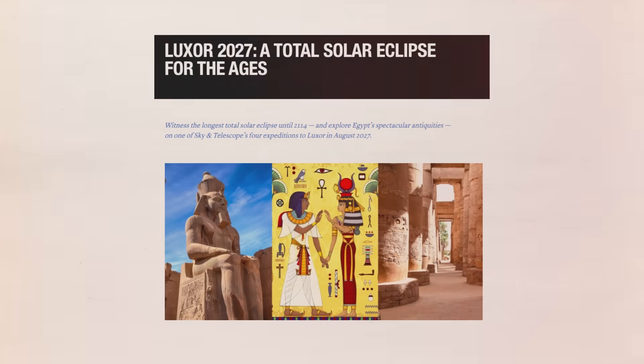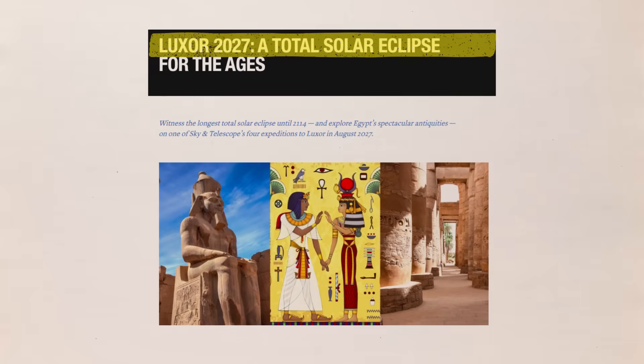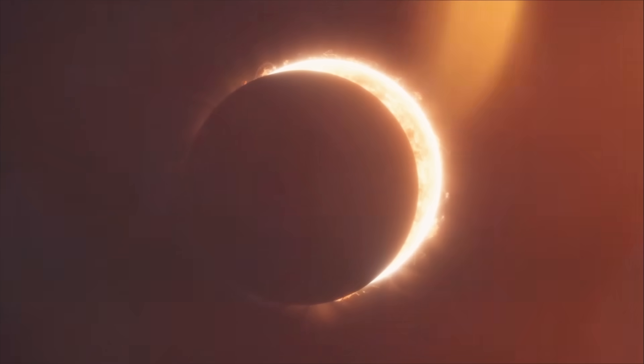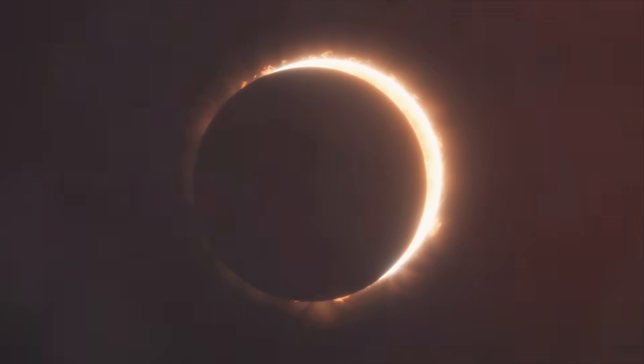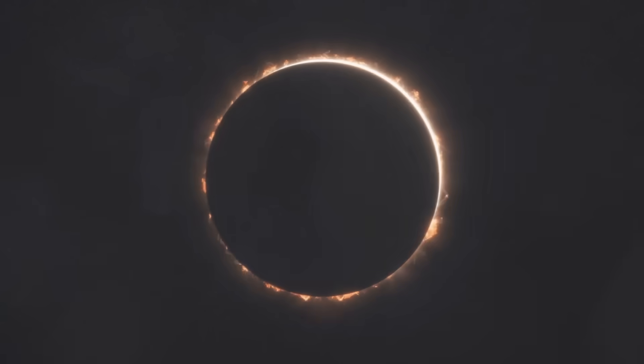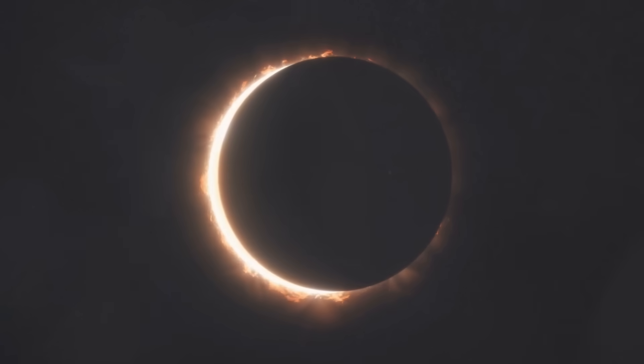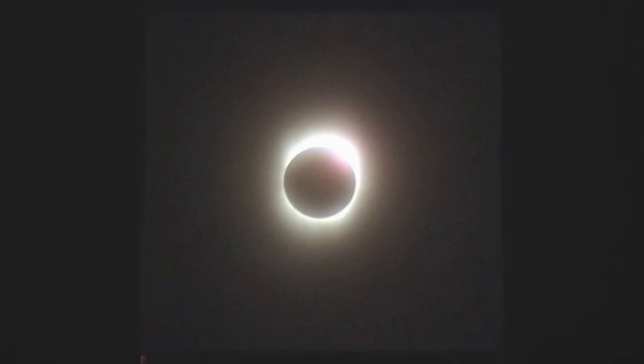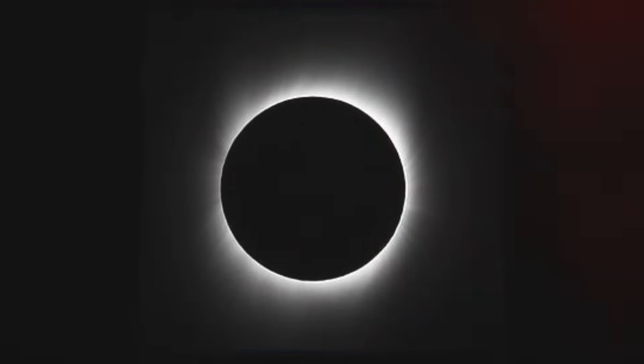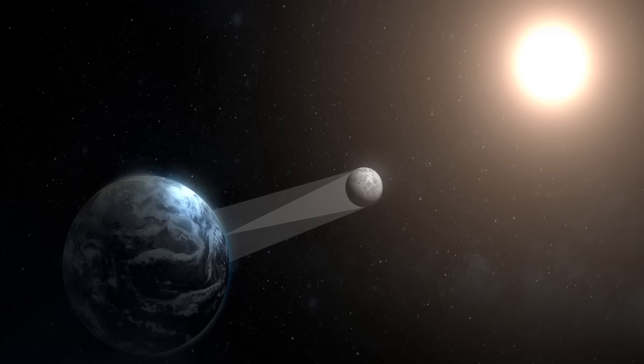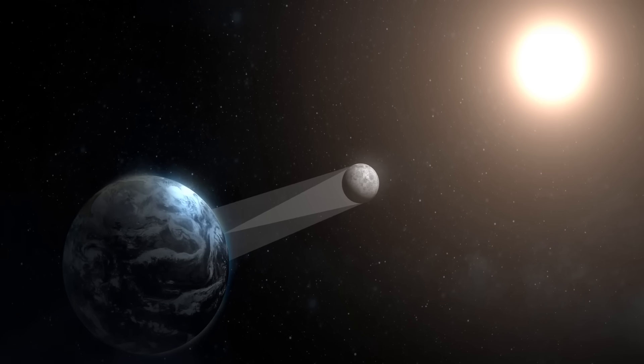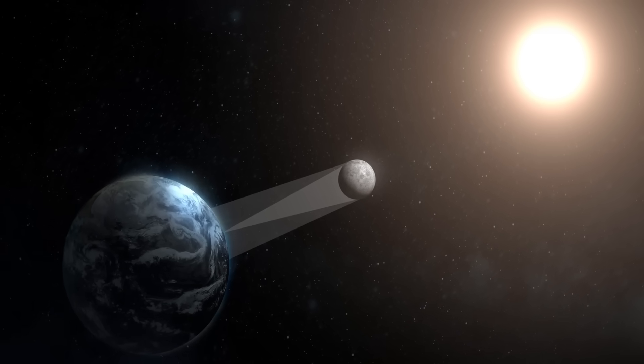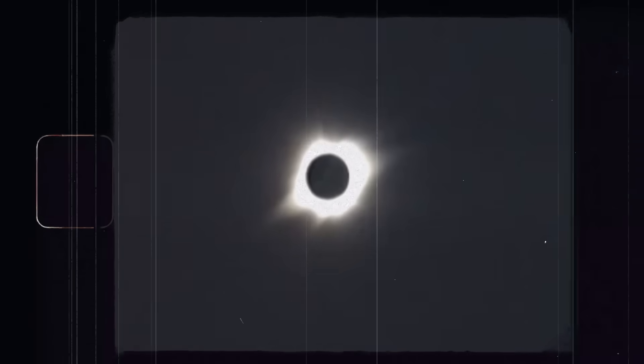This century's longest total solar eclipse will take place on August 2nd, 2027, for those who are in the path of totality that day. Although a lengthier eclipse occurred in 2009, it occurred over the ocean and was mostly obscured by clouds. The total solar eclipse in 2027 will be the longest totality on land since 1991 and until 2186.